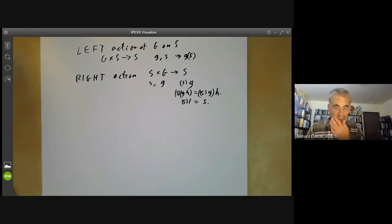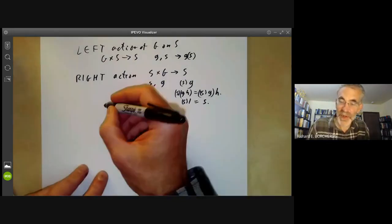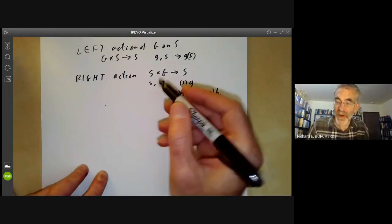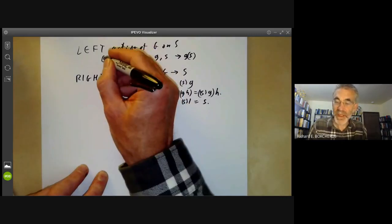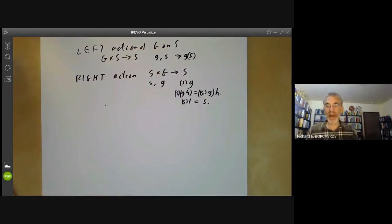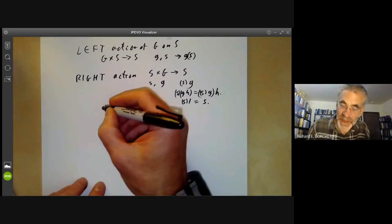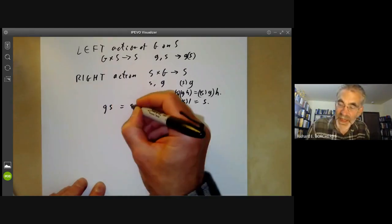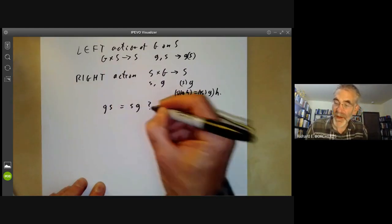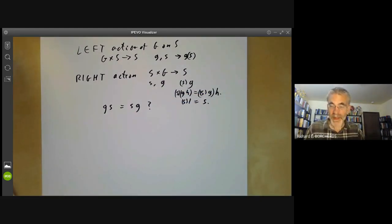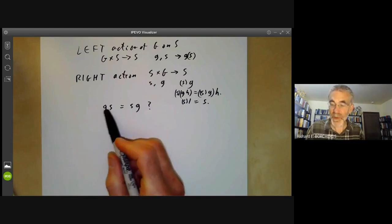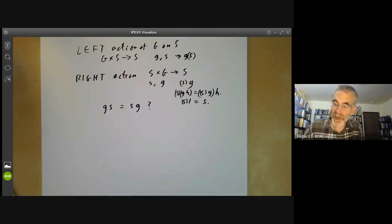Left actions aren't necessarily the same as right actions. For example, we have a right action of G on itself, and this isn't necessarily the same as the left action of G on itself. The question is: does g of s equal s of g when s and g are in the group? When sg equals gs, we say s and g commute.